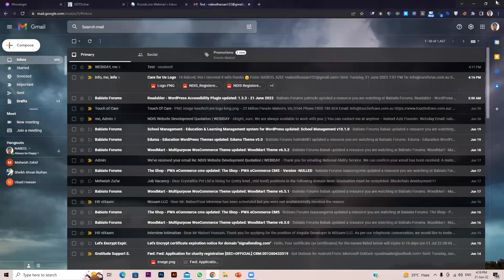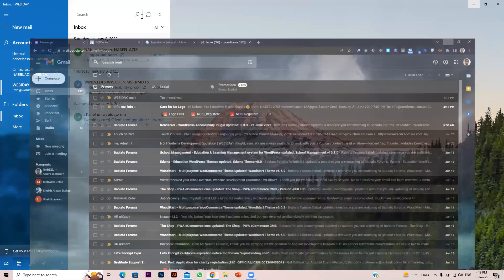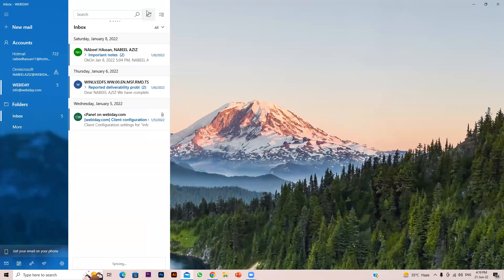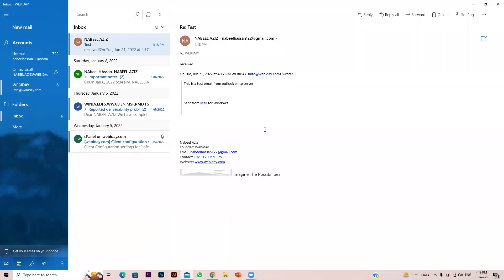After refreshing, you can see the reply email has arrived in Outlook — the one I just sent from my Gmail account. This confirms two-way email is working.